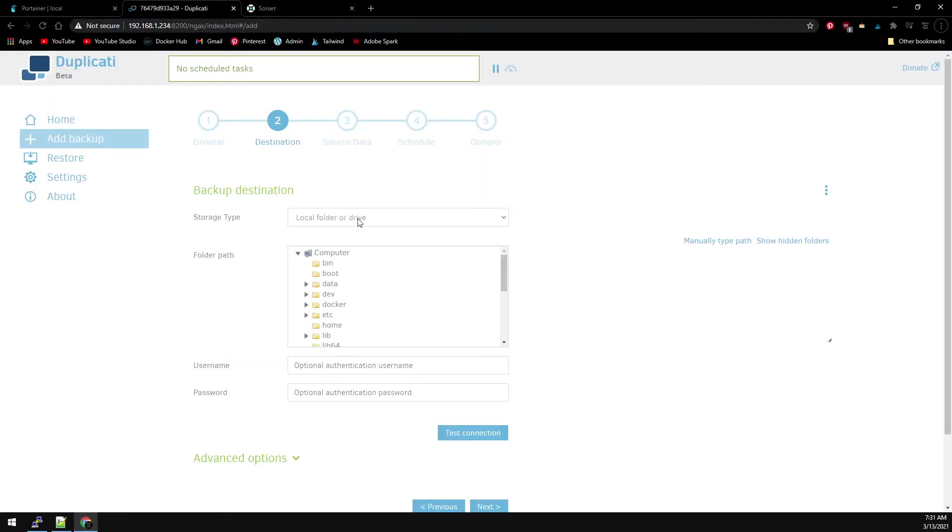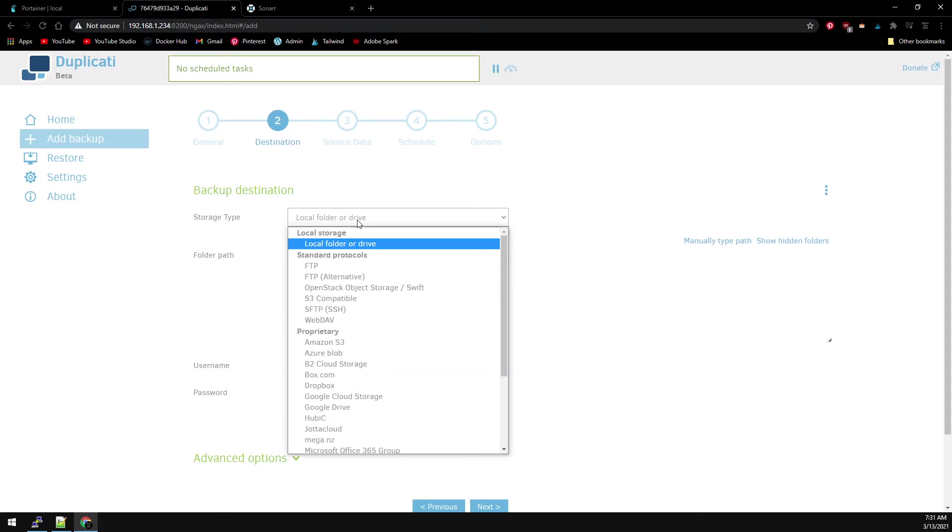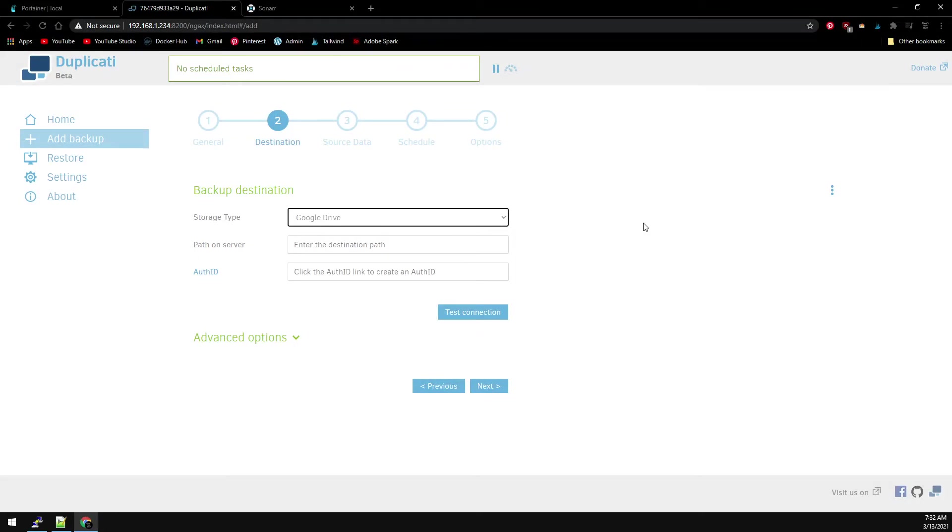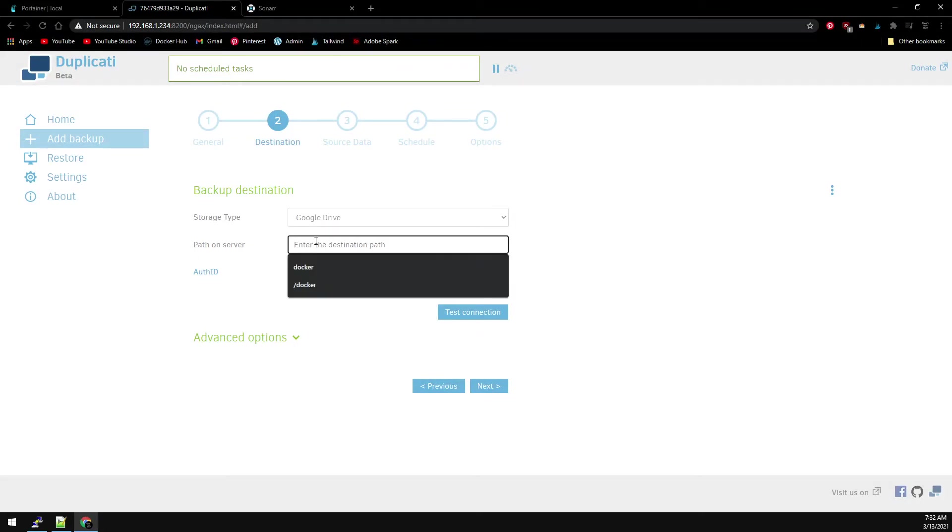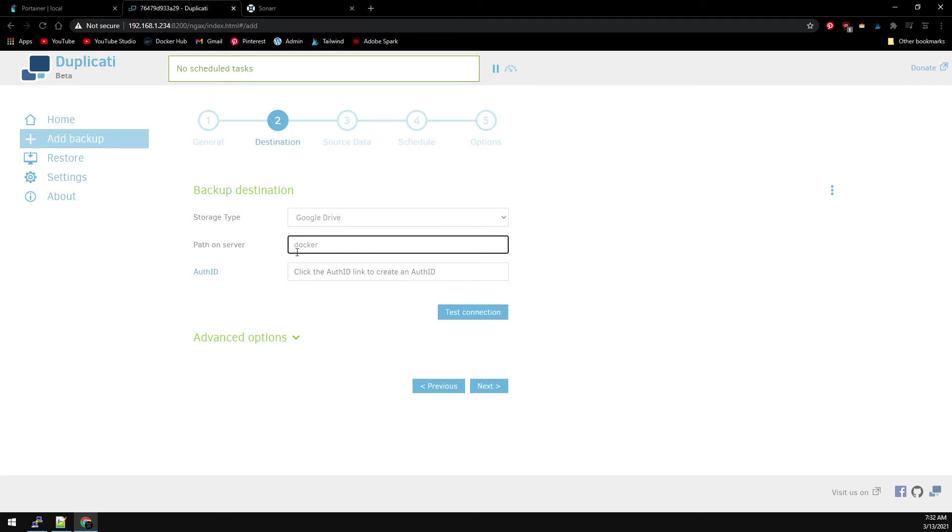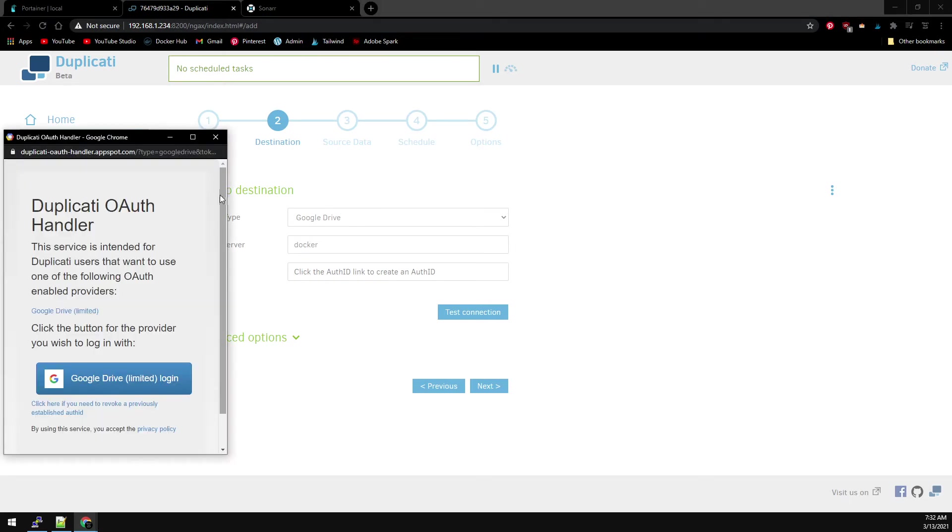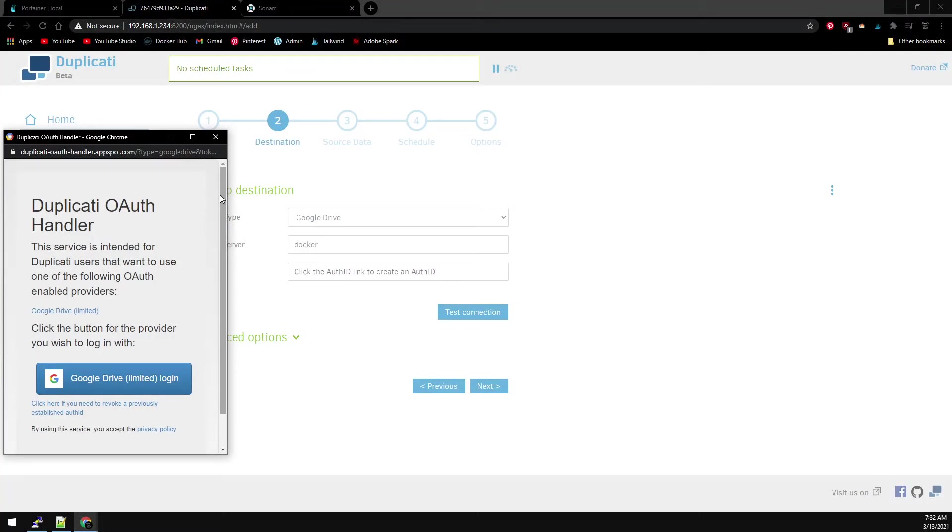This is where you select our cloud storage. You can see in the drop-down, there's a lot of cloud providers to choose from. We'll be using Google Drive. Enter a path you want to store your backup files on Google Drive. Just name it Docker. And then click on Auth ID. This will authenticate your Google credentials to allow access to your Google Drive.